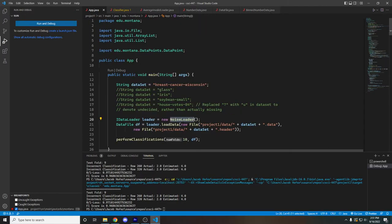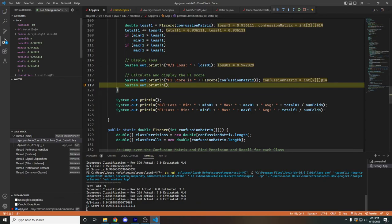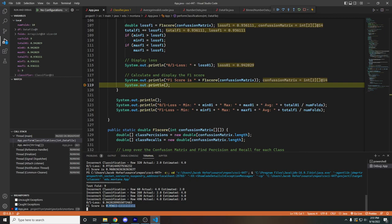If we then change the type of loader to add in some noise and rerun the program, you'll see that we'll actually get some different results out of it. And that's reflected in our 01 loss and our f1 score as they are significantly lower.